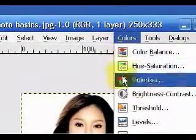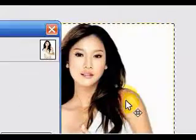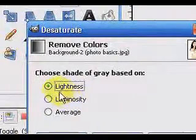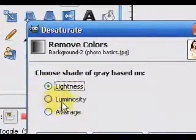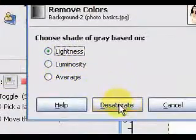Another basic thing you can do with this picture is to make it a black and white picture. To do this go to Colors, Desaturate, and then you can select Lightness, Luminosity, or Average. Whichever one you choose, click on Desaturate and here you have now a black and white picture.